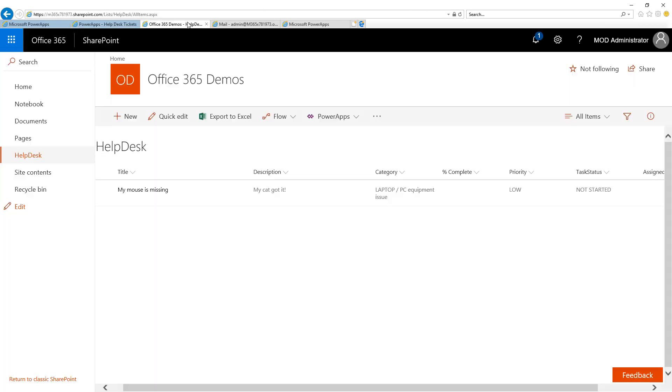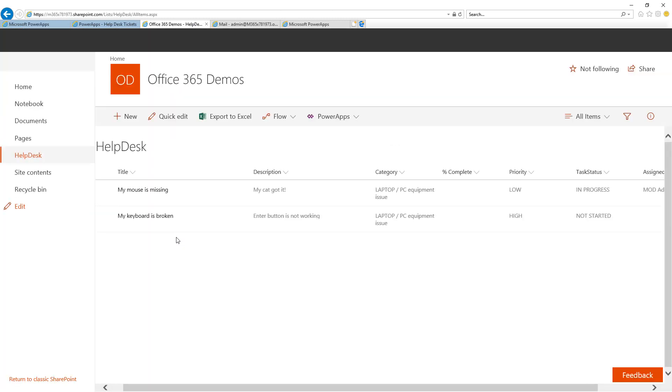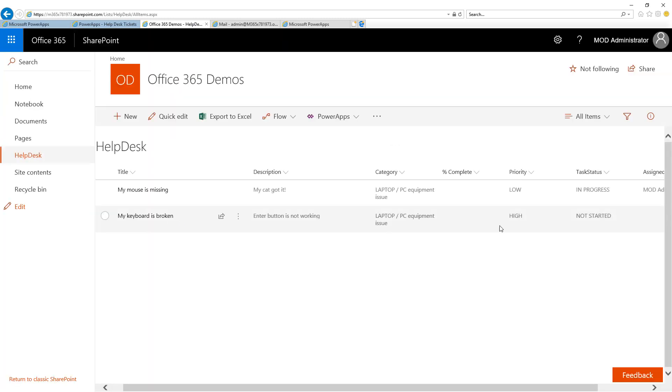Coming back to the SharePoint list and refreshing the page, I can now see the new High Priority item I submitted to the application.